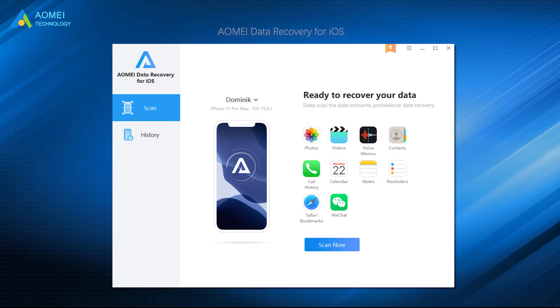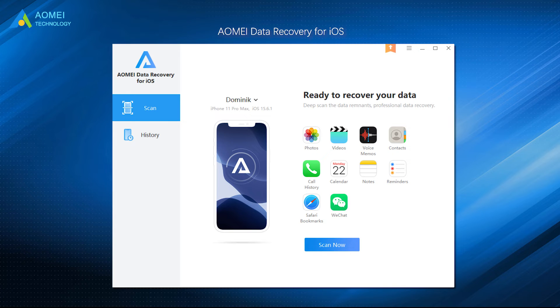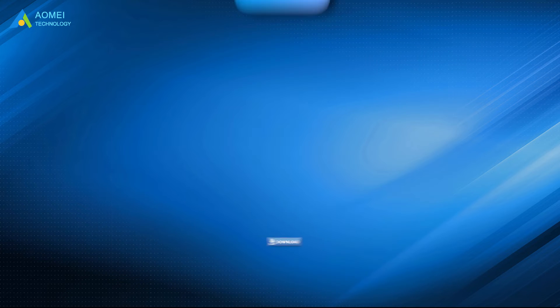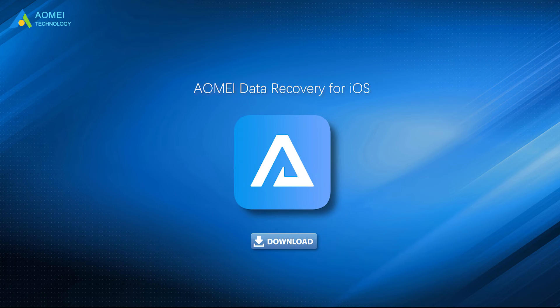AOMEI Data Recovery for iOS is highly recommended. You can recover not only contacts, but also photos, reminders, notes, and some other types of data you need. You can refer to the link in the description area to download it.